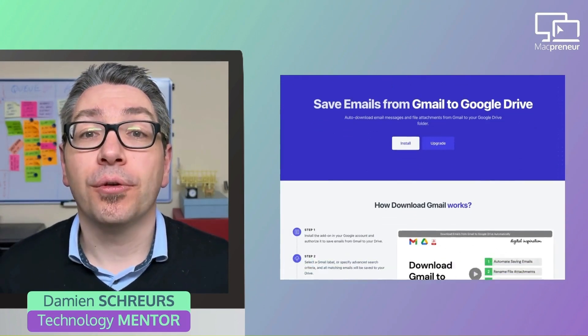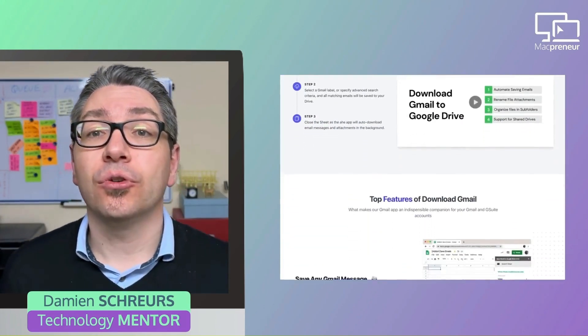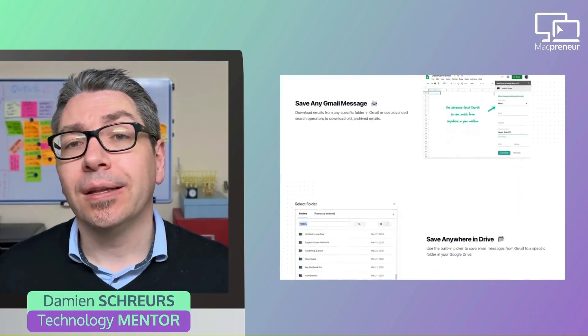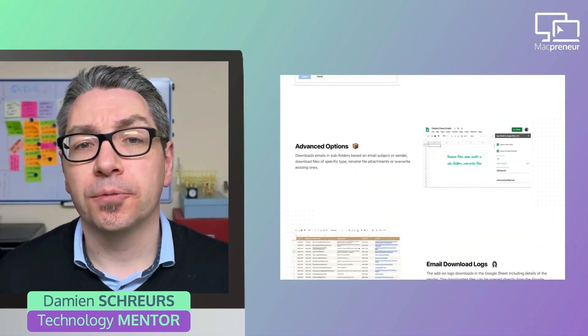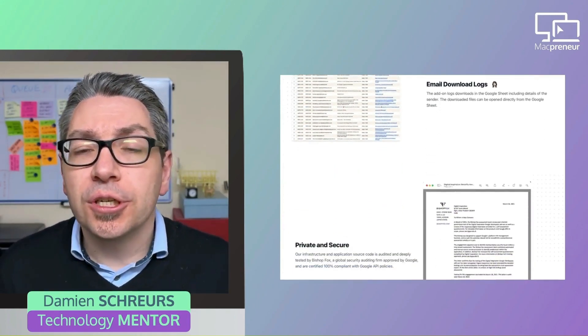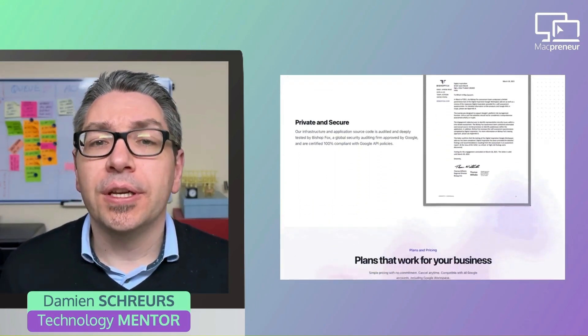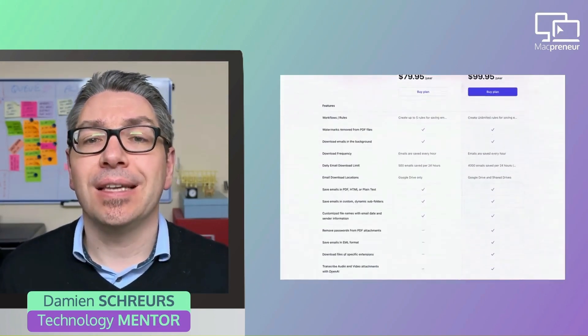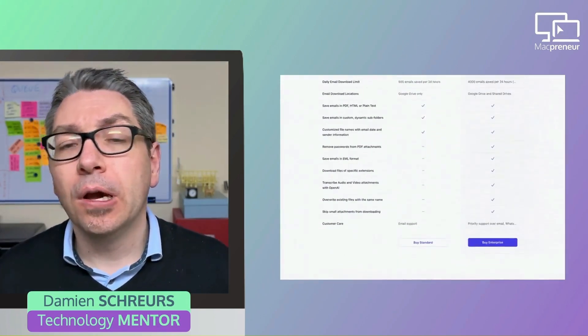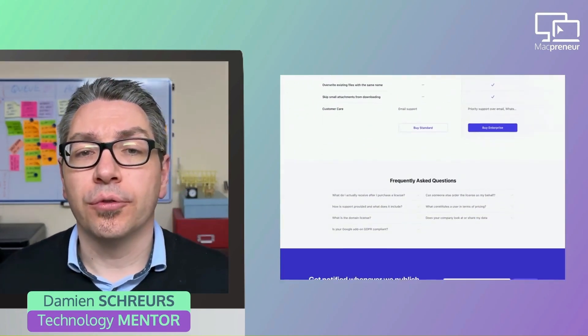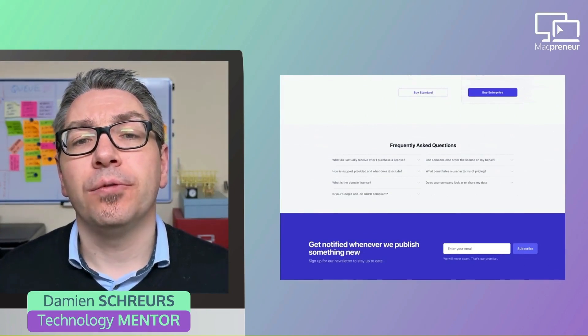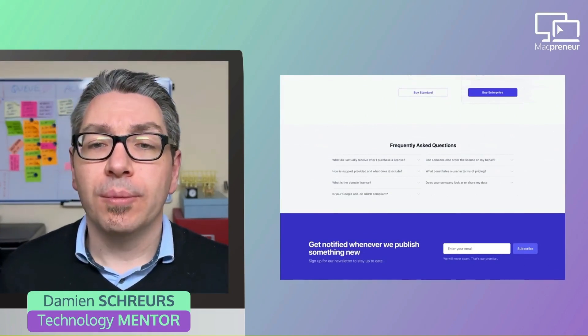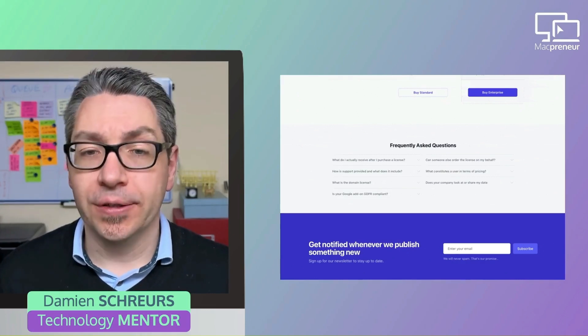It works as a Google Sheet macro that periodically runs a series of Gmail searches and then saves either the email body or the attachments into the Google Drive folder of your choice. It can even dynamically create a subfolder structure with the name of the supplier, the year, and the month.